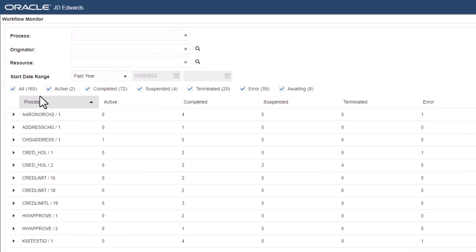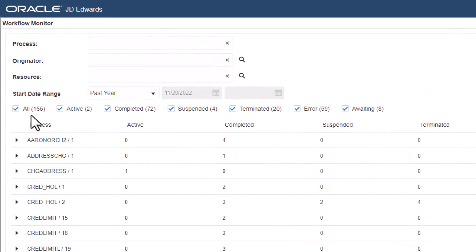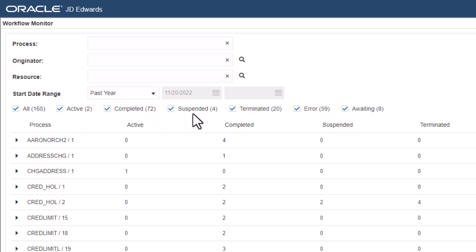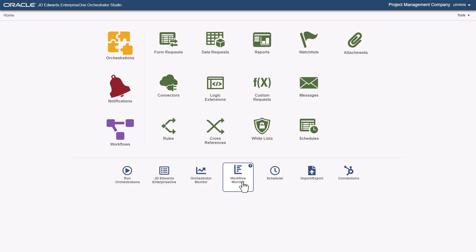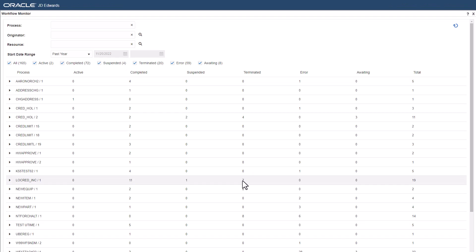You can filter your workflows by status: All, Active, Completed, Suspended, Terminated, Error, and Awaiting. The system will remember your filters and will open in the same view each time you access the workflow monitor.